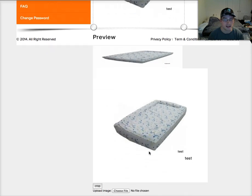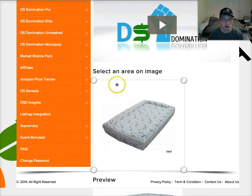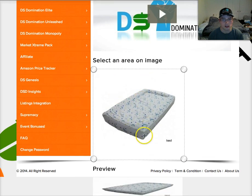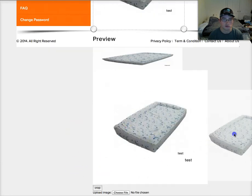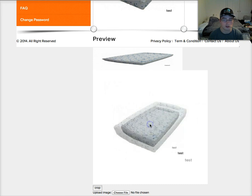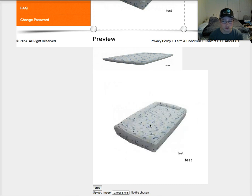Basically that's it — that's how it works, it's as simple as that. You just upload the image, it shows up here, you click and drag, then click Crop, and it pops up down here. You can drag it right to your desktop and use it for whatever you need.